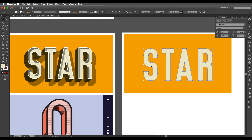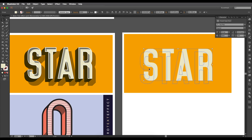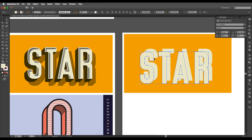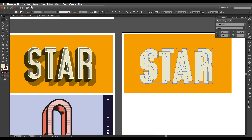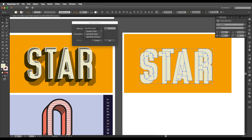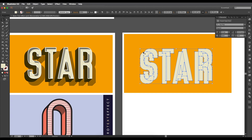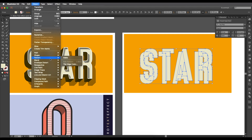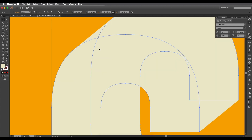I'll create a duplicate by holding Alt and dragging it down — decide how much thickness you want to give your design. Select both shapes, go to Object > Blend > Blend Options. Choose Specified Steps and give around 200 steps to make sure everything is smooth. Then go to Object > Blend > Make to apply the blend.